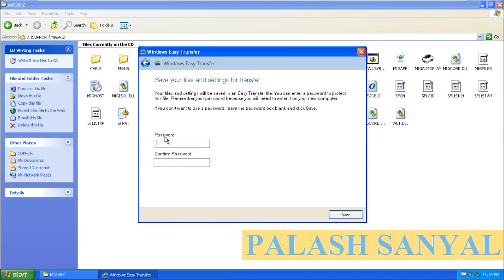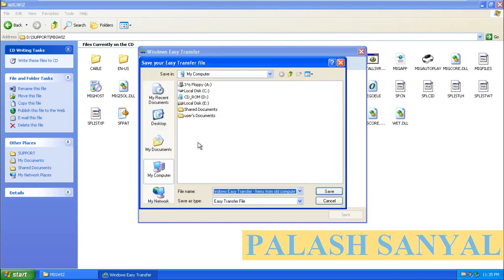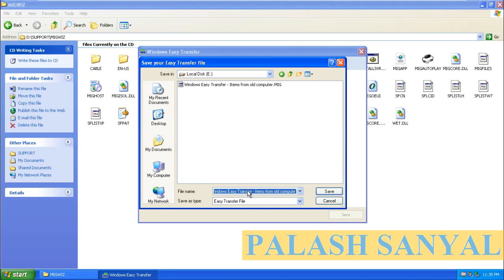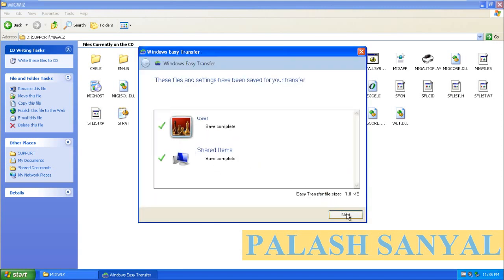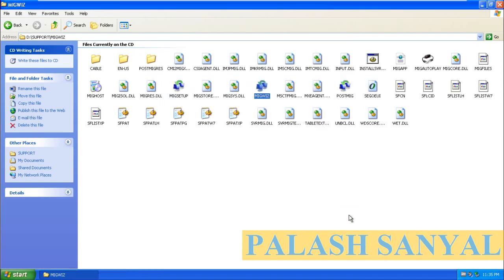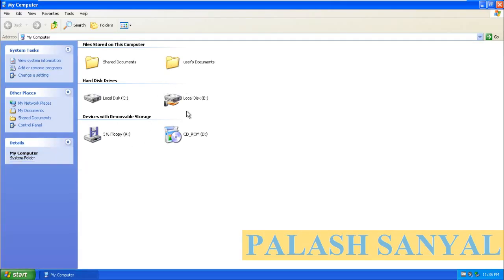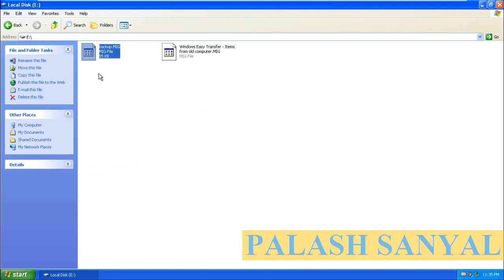Click on Next. There is a password option so that no one can access your user details without it. Enter the password and click Save. This will save to an external hard disk or USB drive. My backup information is now saved to the drive. Click Next and then Close. You can see the backup MIG file that is saved on my computer.